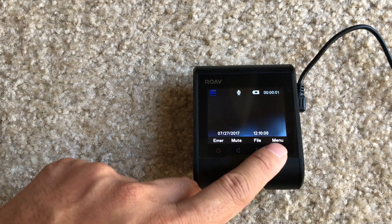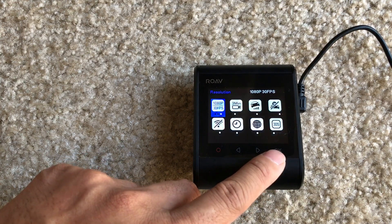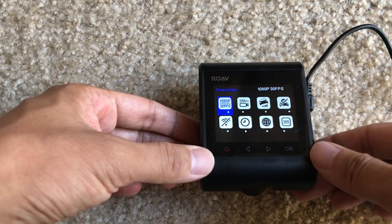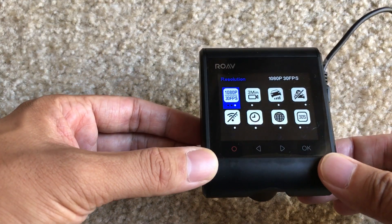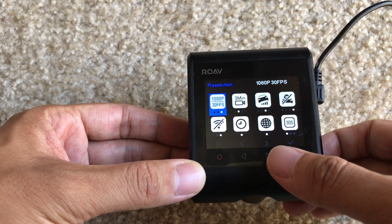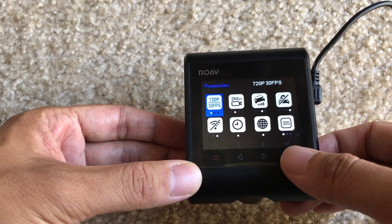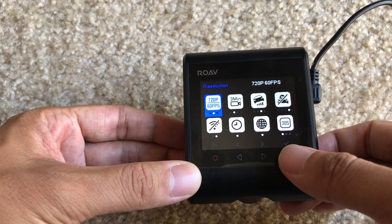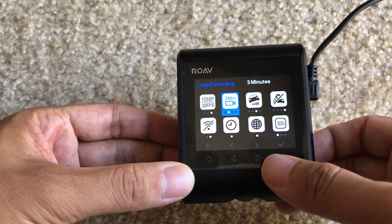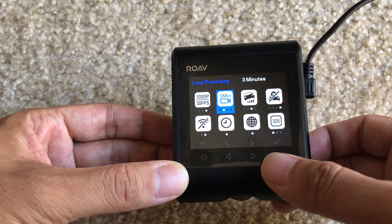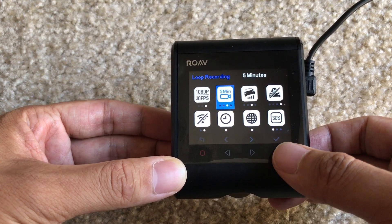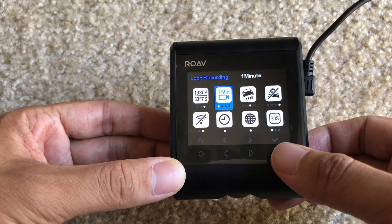Then we have the menu button. In the menu, first we have the resolution — you can set your desired video resolution, and you have three different options. Next is the loop recording, and you can choose one minute, three minutes, five minutes, or ten minutes.